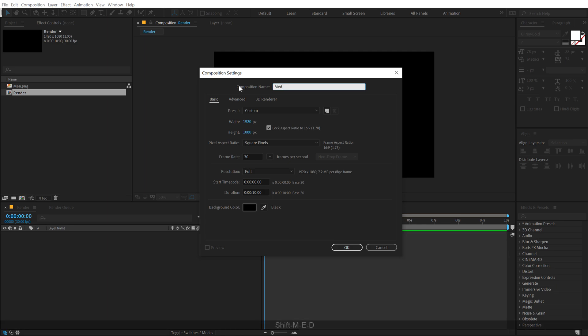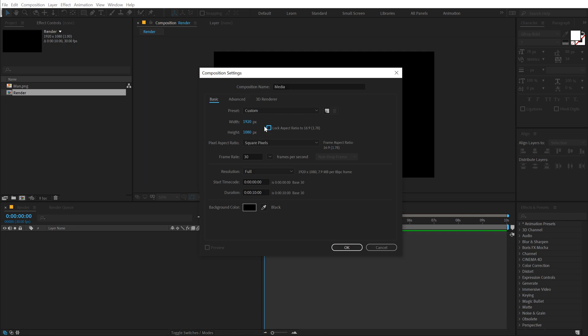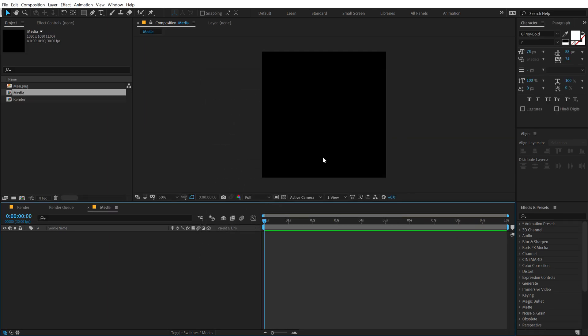I'm going to call this 'media'. And for the height and width, I'll go with 1080x1080. Hit OK.